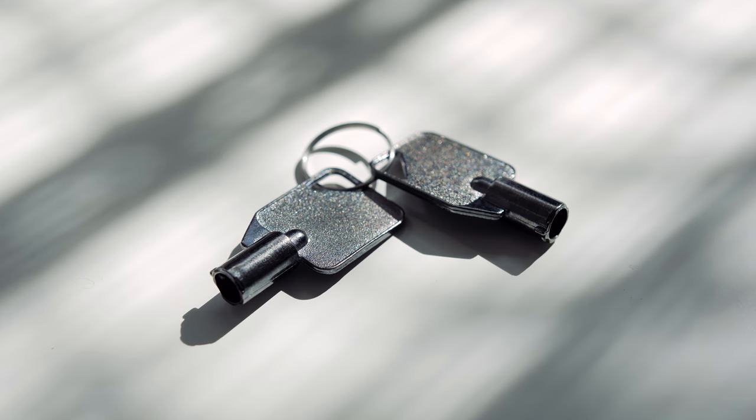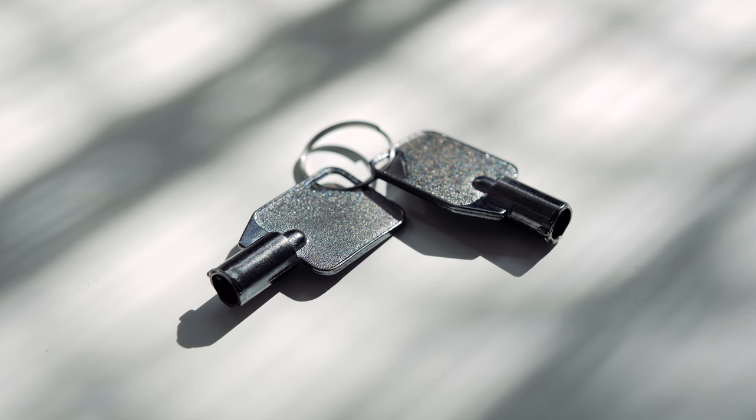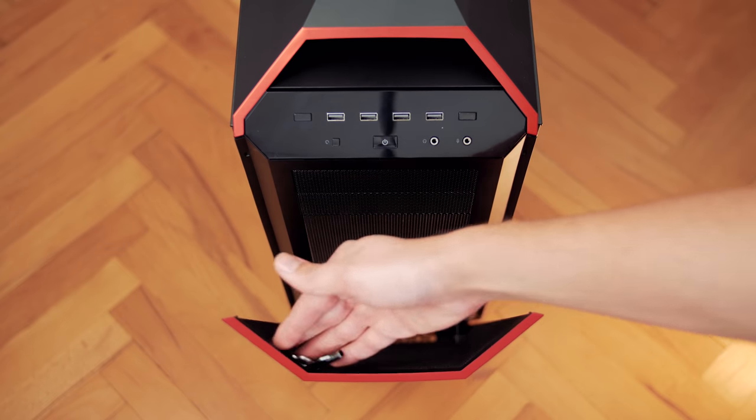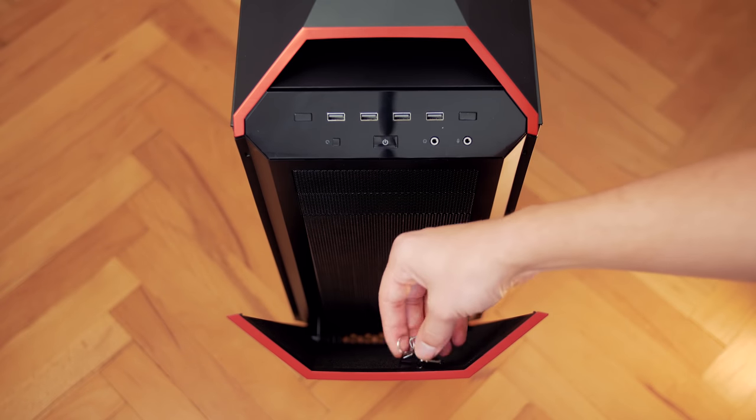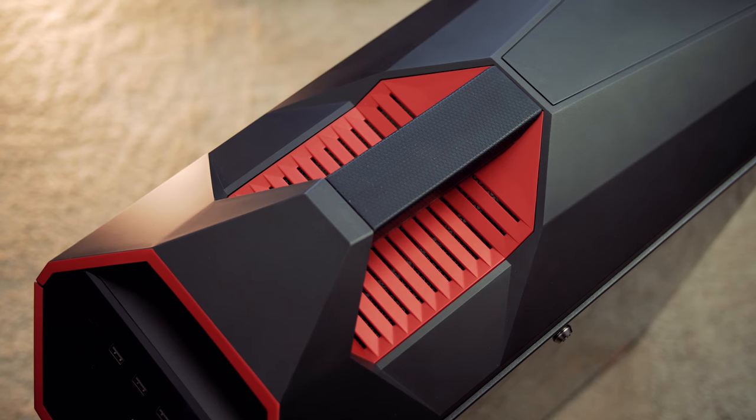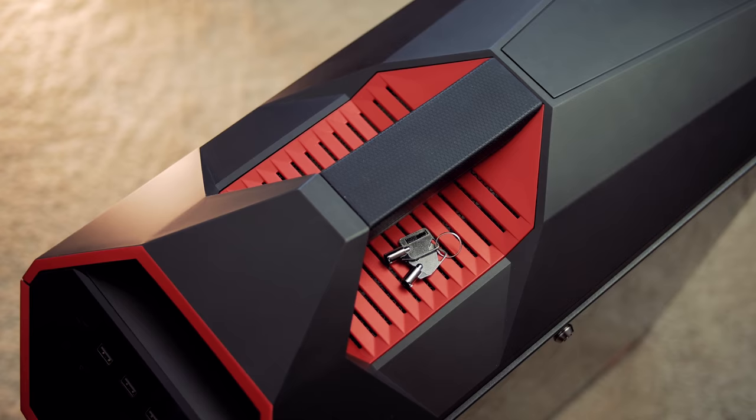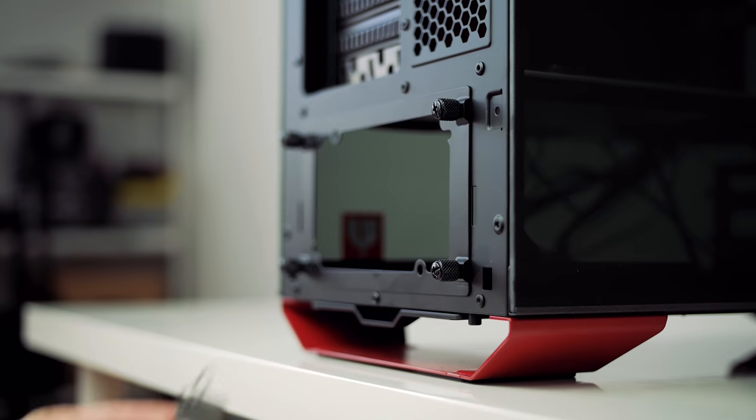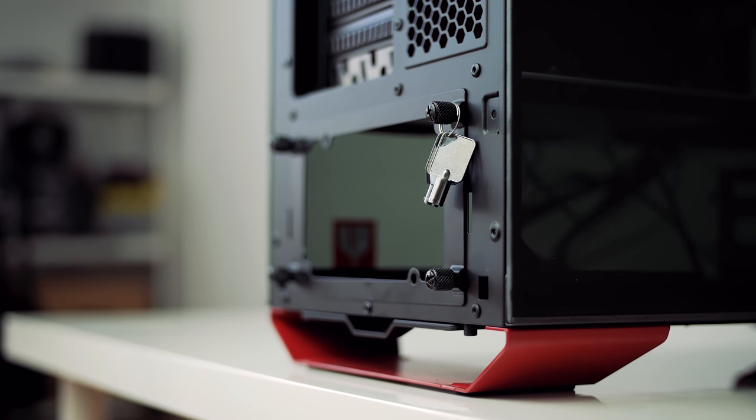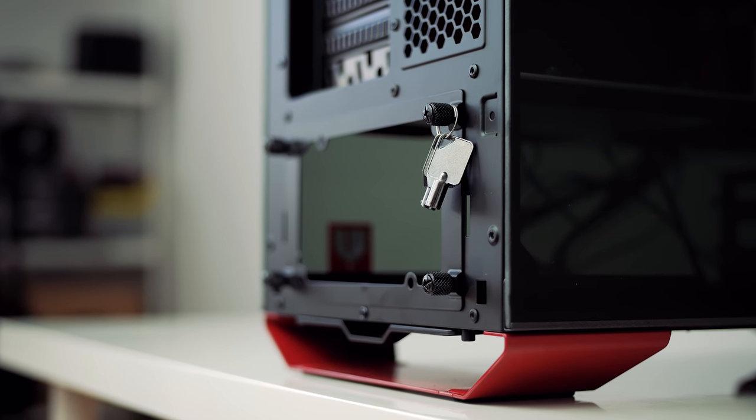My only concern is where to store the keys. I would have appreciated maybe like a little compartment somewhere on that angled front panel, but you could store them below the handle or hang them on one of the thumbscrews for the power supply bracket.